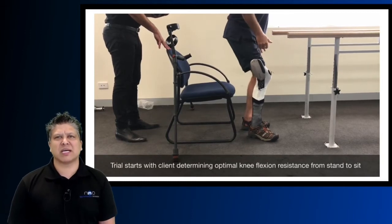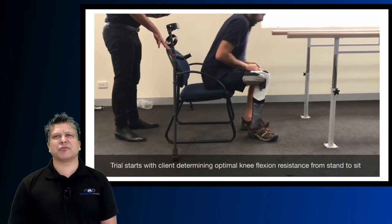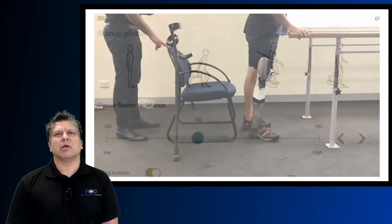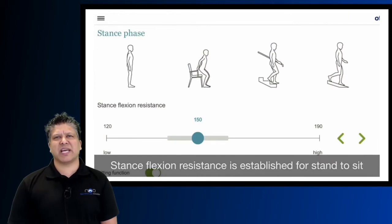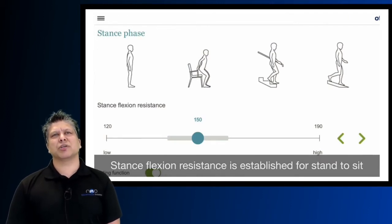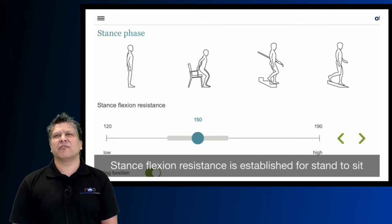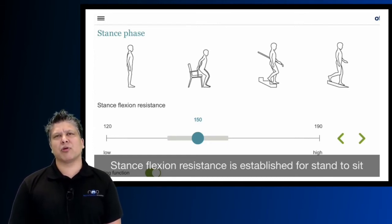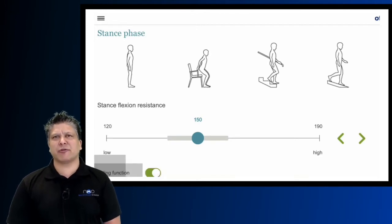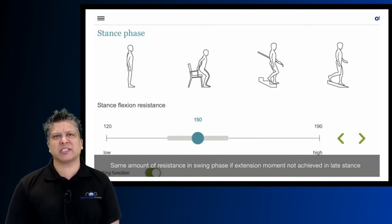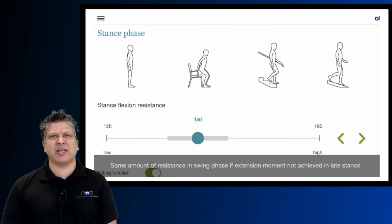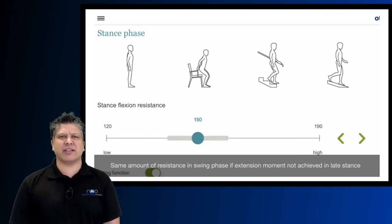The first client trial starts with determining optimal knee flexion resistance from stand to sit. This particular stance flexion resistance unit is also the same unit of resistance for standing, descending stairs, and descending ramps. It's also an important measure because if your client doesn't reach an extension moment in stance phase, this is the same resistance the client will experience in swing phase. So they won't achieve free knee flexion in swing if they don't hit that extension moment.